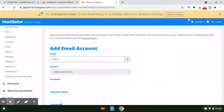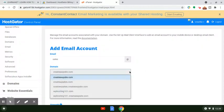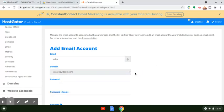Let me plug in 'sales' as an example. Whether you have different departments for your business or you're just a one-man or one-gal show, you're going to follow this same process. Let's suppose I want to set up an email account for a sales department — this is just for illustration purposes. Let's say I want to associate it with my domain name, createawpsite.com.